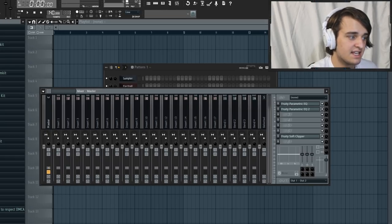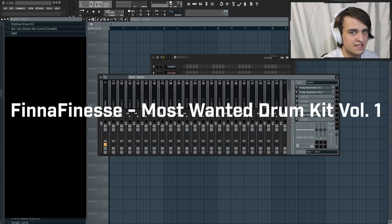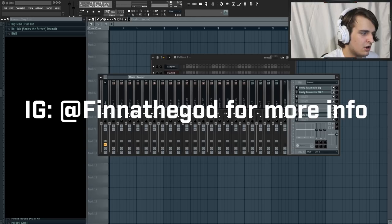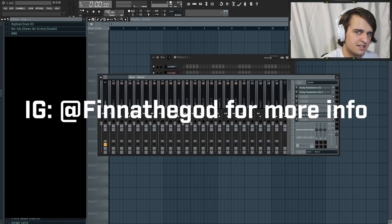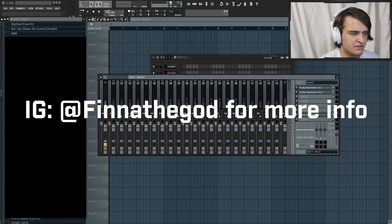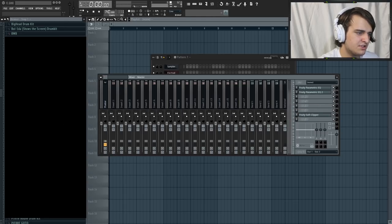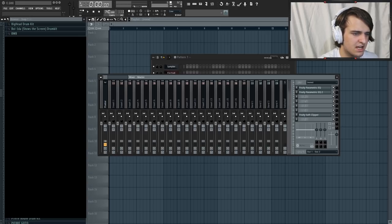By the way, I'm actually selling that kit — it's going to be called the Finna Finesse Most Wanted Drum Kit Volume 1, and it'll be out sometime tomorrow night. Also, I'm going to be giving away 5 versions of the kit early on my Instagram: 4 regular versions and 1 exclusive deluxe version that only myself and one other person will have. So make sure to go check that out. All you have to do is follow my Instagram, like the post that will be up sometime late tomorrow, and leave a comment.